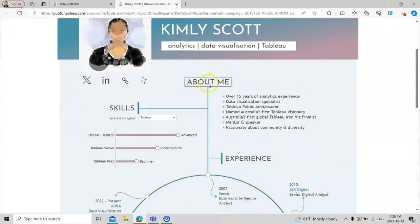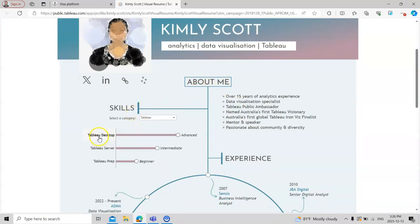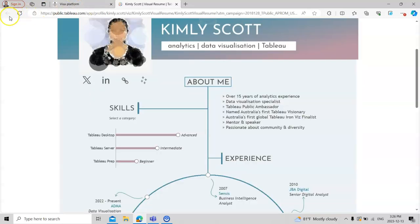Here you can write a little bit about yourself, like your skills on the left hand side. For example, you have skills in Tableau, you have skills in Prep and other things.